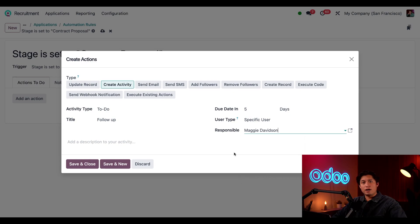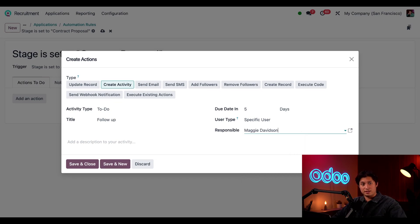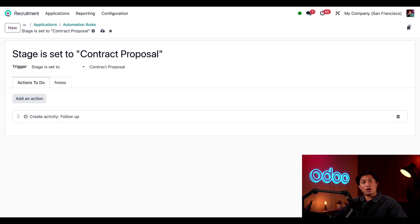Now whenever an applicant moves to the contract proposal stage, Maggie will have a to-do assigned to her where she'll follow up on the contract proposal within five business days. Now with all that taken care of I just need to save this by clicking save and close, and we can see this action is now created. Now let's see all of this in action by going back to our applications page.